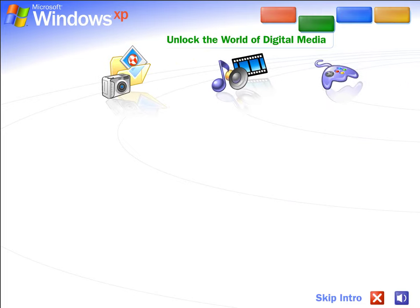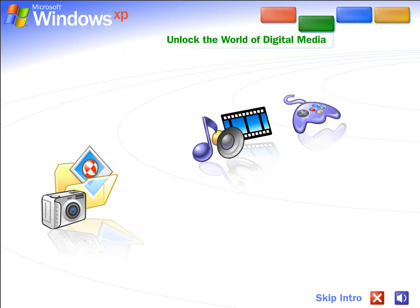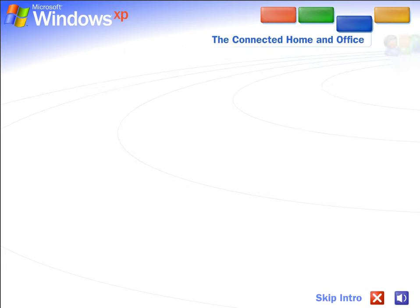Unlock the world of digital media. Unlock the exciting world of digital media at home, at work, and on the Internet. Photography, music, videos, computer games, and more.